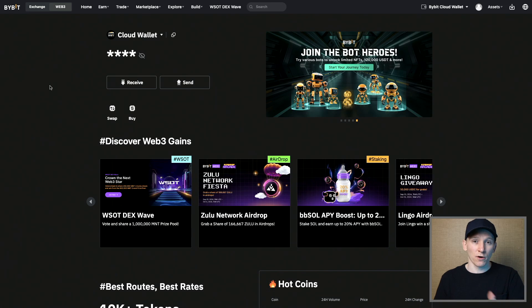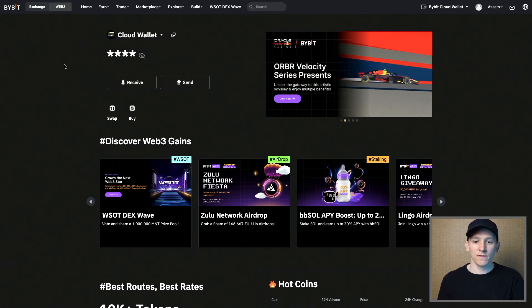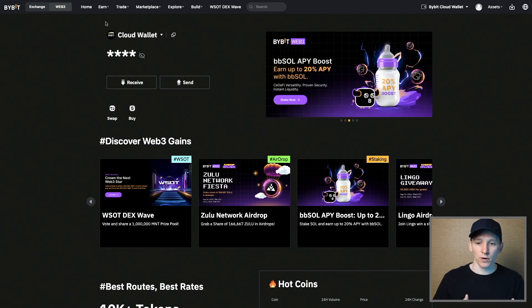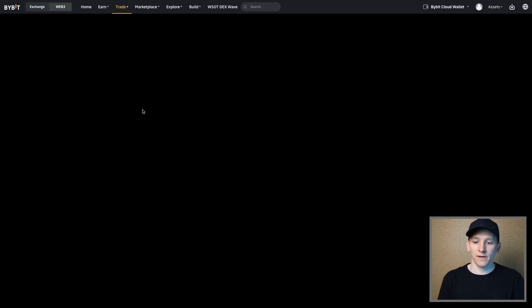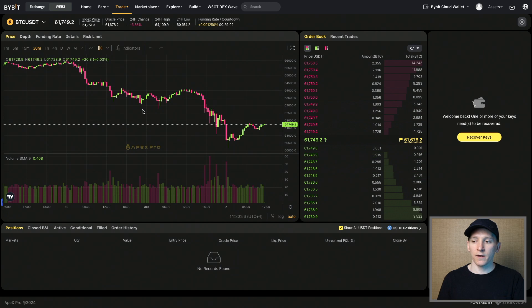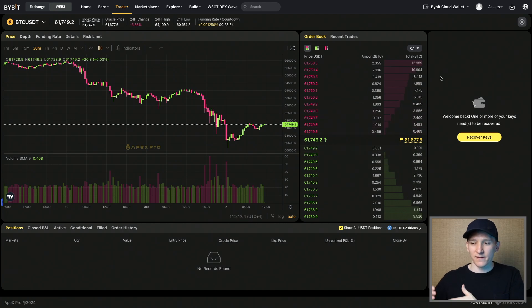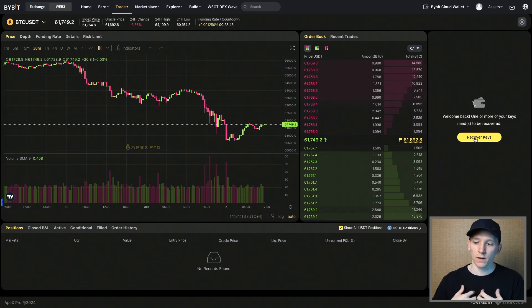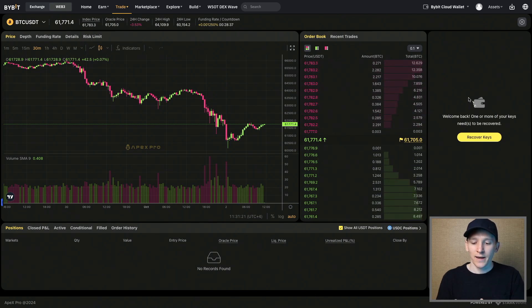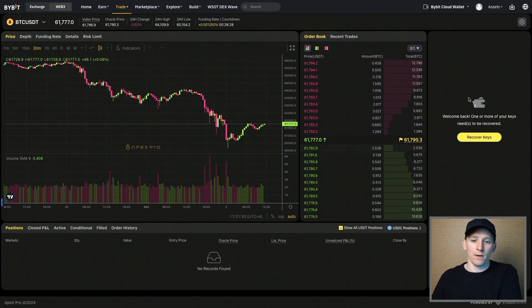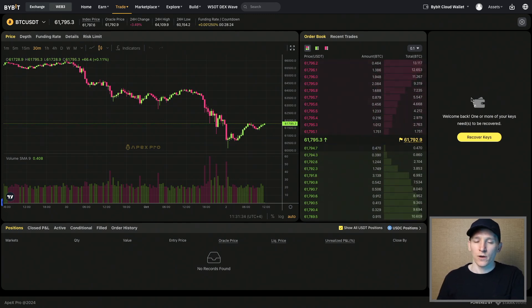If you want to trade in the futures market with leverage — which a lot of day traders do — we can also do this within Bybit Web3. Go to trade and then Apex, which is derivatives. Bybit Web3's platform is a lot like the Bybit centralized exchange, with trade options and leverage and derivatives as well. Apex is a decentralized exchange — a standalone exchange and brand outside of Bybit, but Bybit have invested in it, so it's essentially the decentralized Bybit. You can use it within Bybit Web3, or as a standalone dApp at apex.exchange.